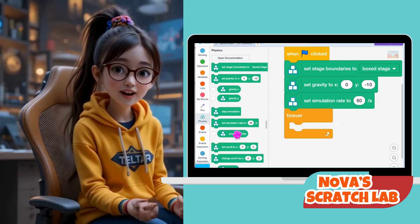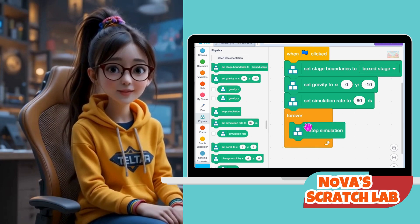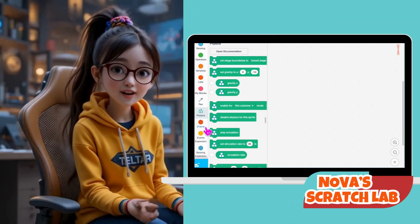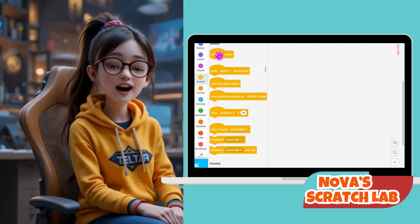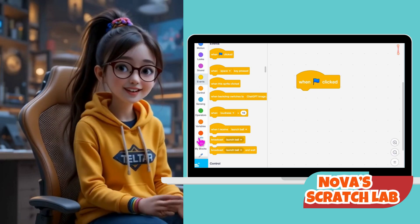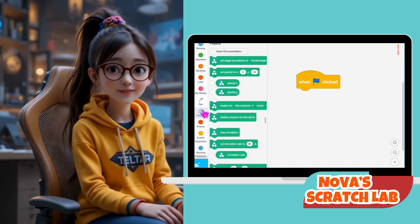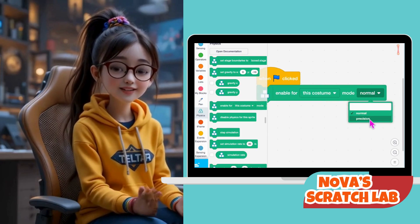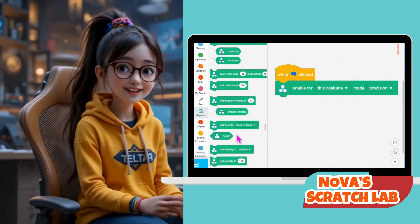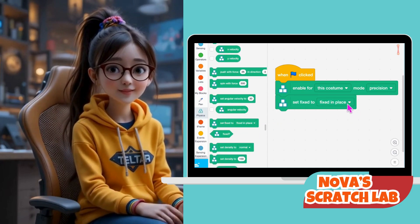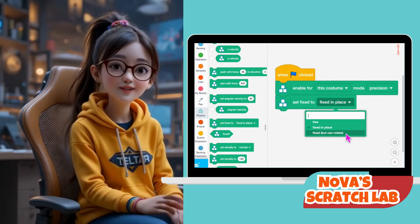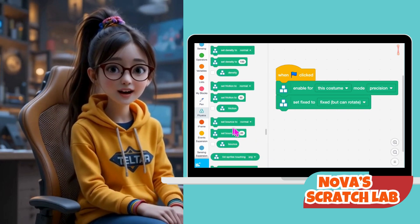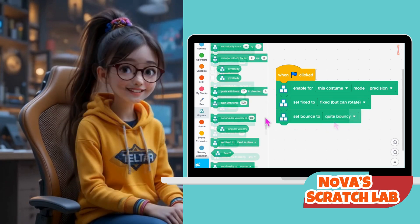Click on your paddle sprite — let's make it spin. Start with 'When Blue Flag Clicked.' This starts the paddle setup. Now grab 'Enable for this costume, Mode: Precision.' This helps the physics engine calculate collisions better for this specific shape. Next, choose 'Set Fixed to Free but Rotate.' This means the paddle can spin, but it won't move away. Then select 'Set Bounce: 2, Normal' so the ball will bounce off correctly. And finally, use the block 'Spin with Force: 300.'